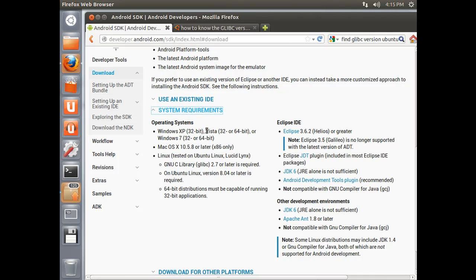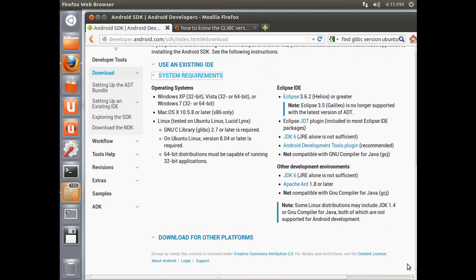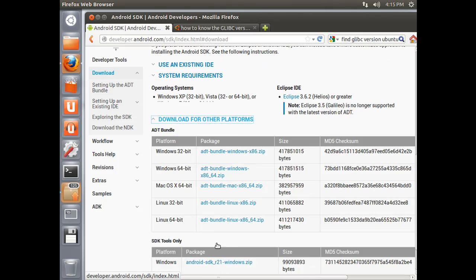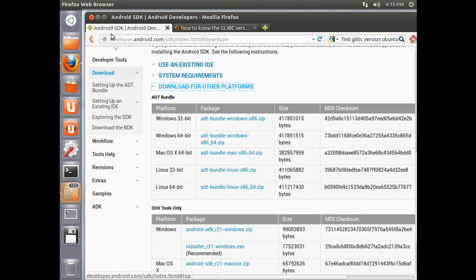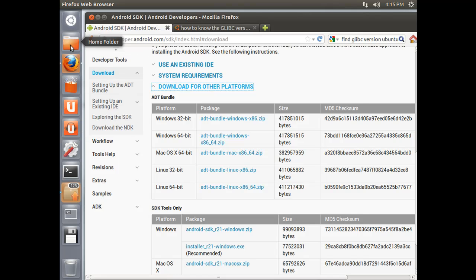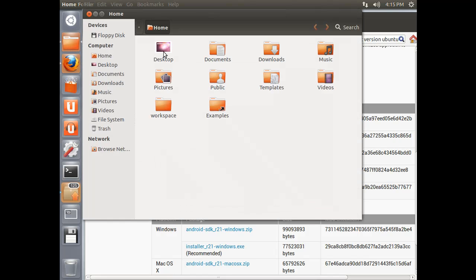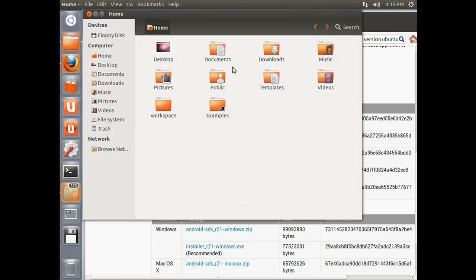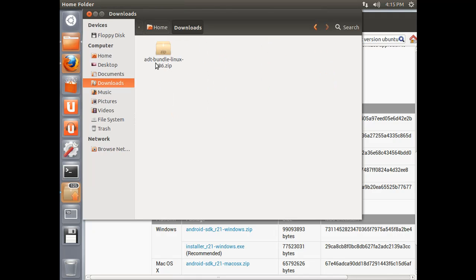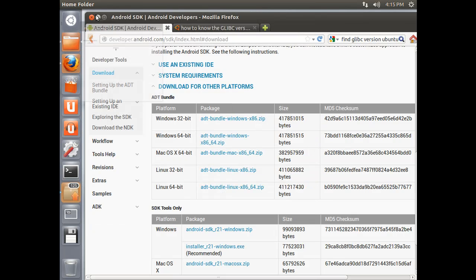If you click on System Requirements, you will know that there are some for Linux. In particular, you have to have a GNU C library, glibc of 2.7 or later, and basically you have to have Ubuntu 8.04 or later, and then 64-bit distributions must be capable of running 32-bit applications, and I am running 32-bit, so that is all good. First thing you want to do then is probably go ahead and download the version that you want. I have already downloaded that. If you come into your folders, in the download folder, I have that ADT bundle Linux x86 zip, just like we needed.